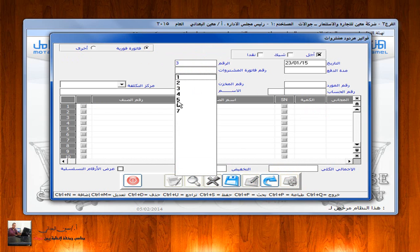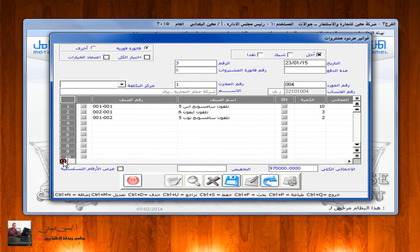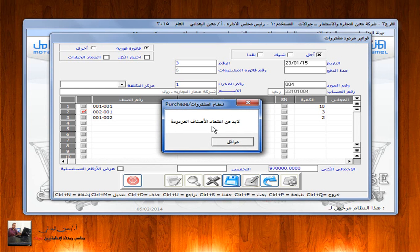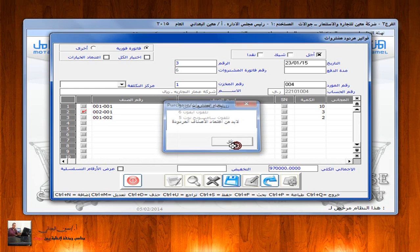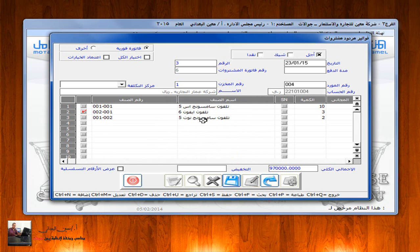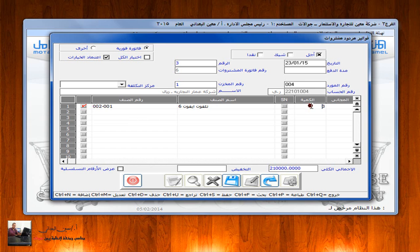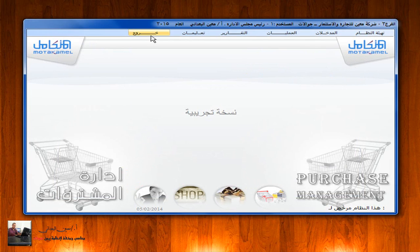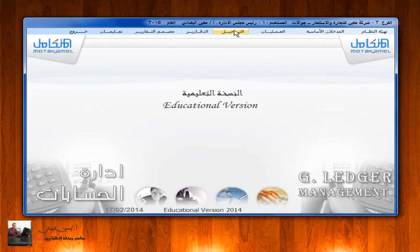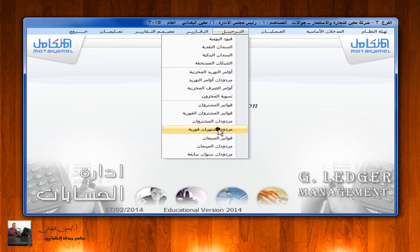في بعض الأحيان عند الضغط على زر الإضافة واختيار فاتورة فورية واختيار صنف مثل تلفون آيفون 6، عند القيام بعملية الحفظ تظهر رسالة: 'لابد من اعتماد الأصناف المردودة'. أي بعد التأشير على الصنف المراد إرجاعه، لابد أن يتم التأشير في أعلى الشاشة على 'اعتماد الخيارات' حتى تختفي جميع الأصناف التي لا نريد إرجاعها، ثم نقوم بتعديل الكمية المراد إرجاعها، ثم الحفظ والترحيل من إدارة الحسابات.